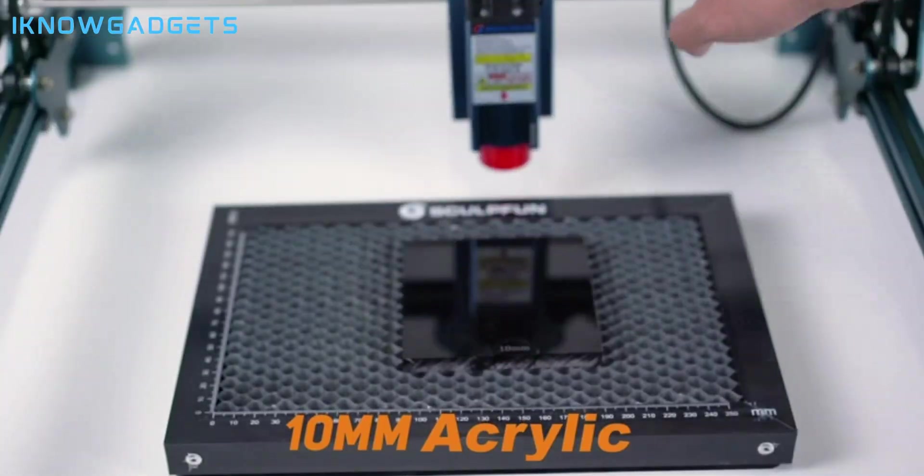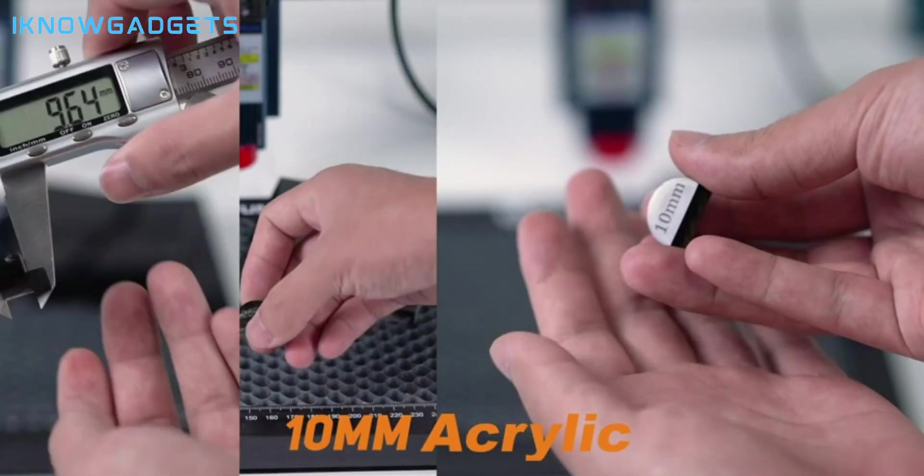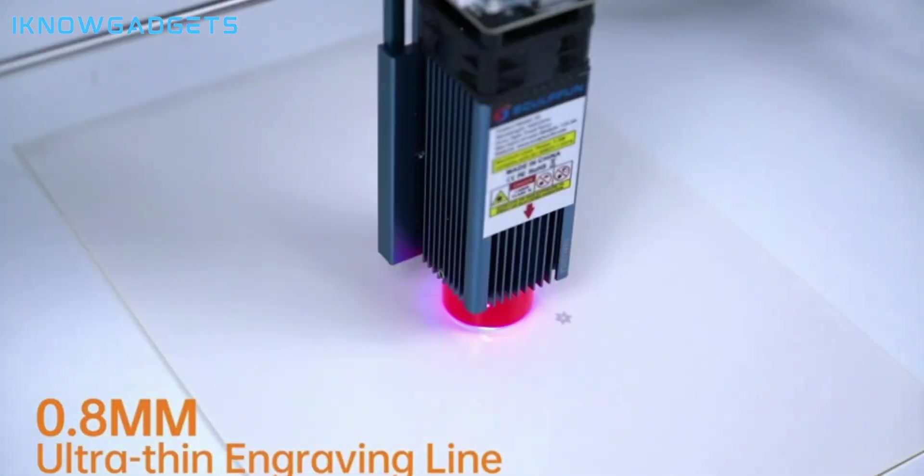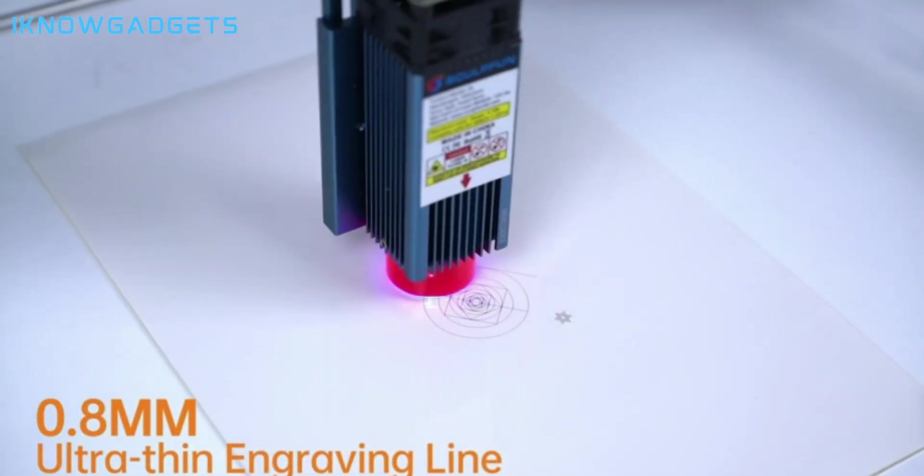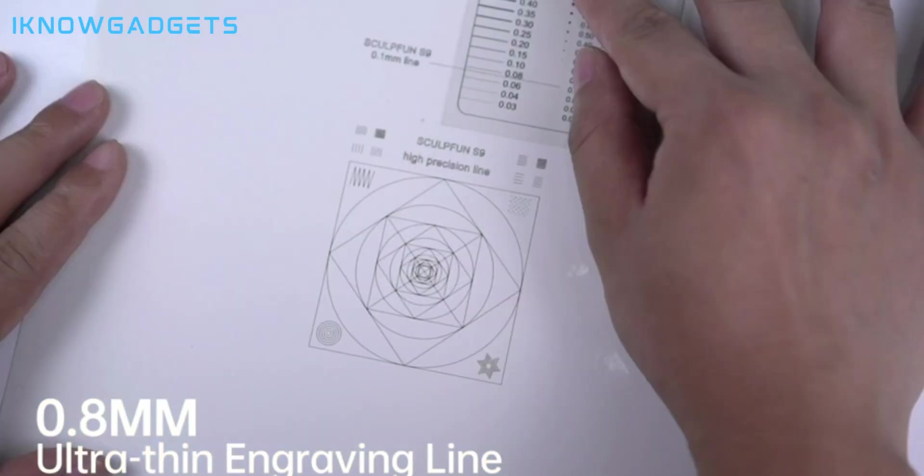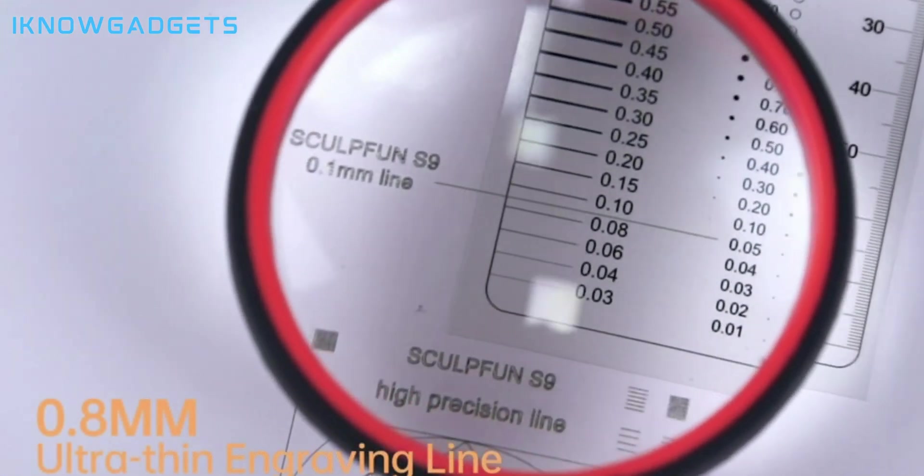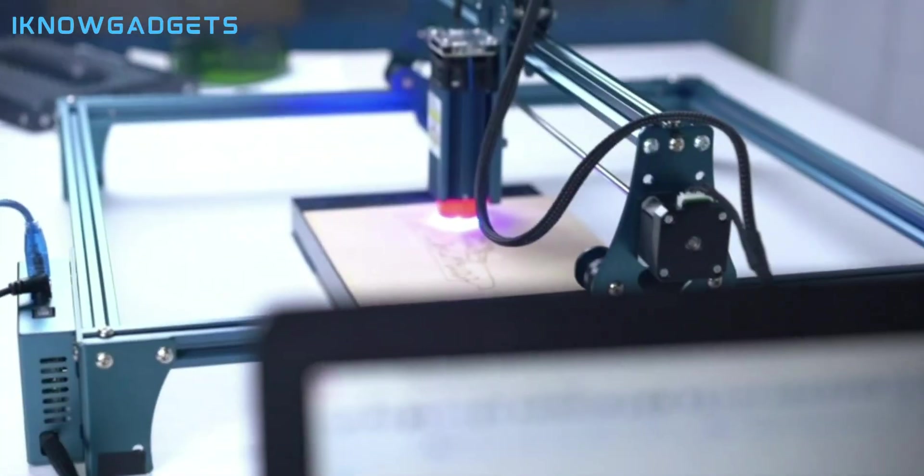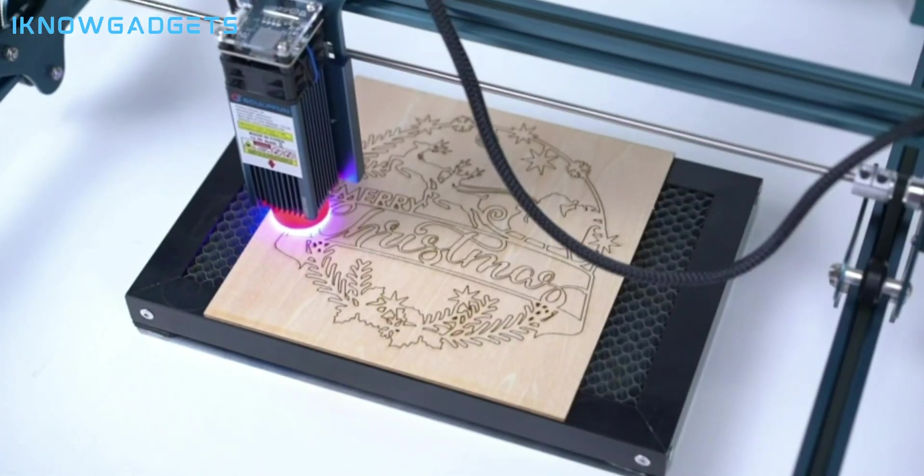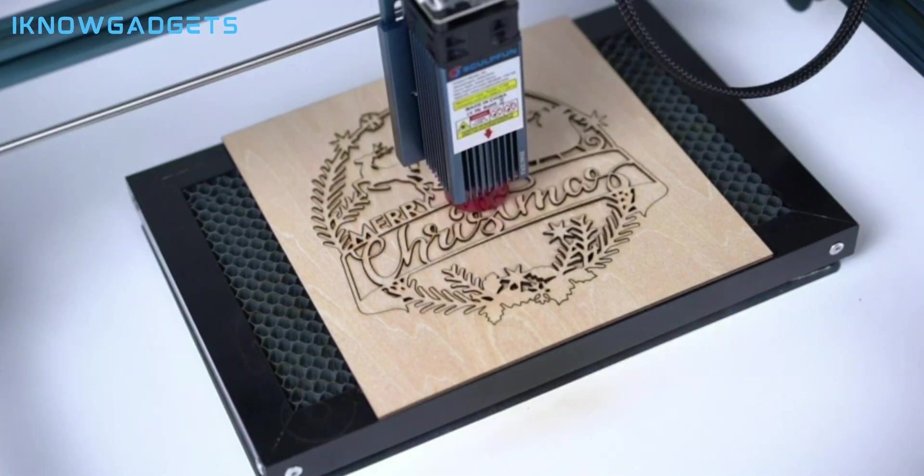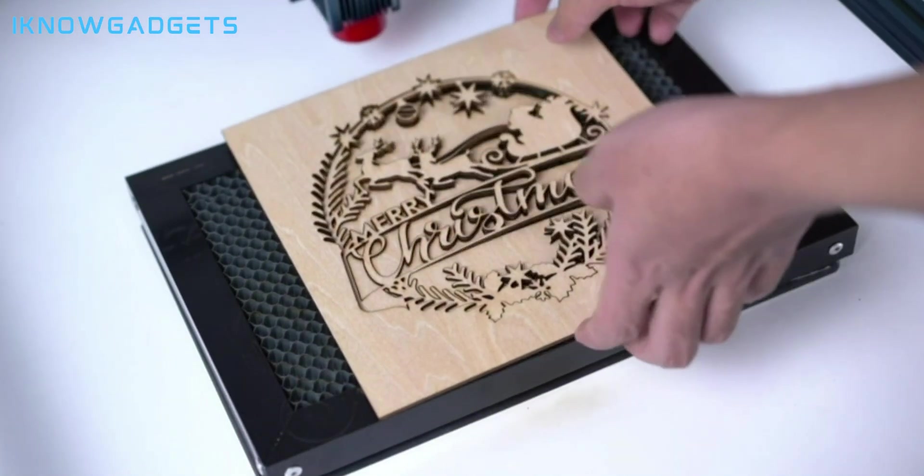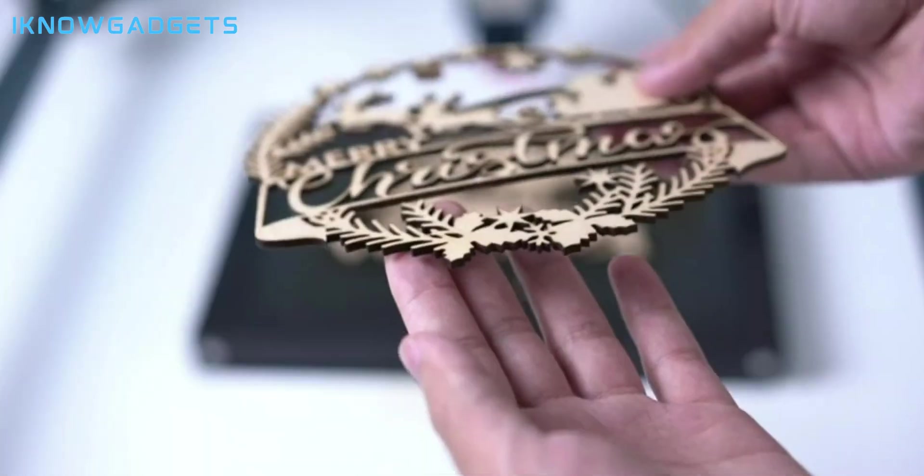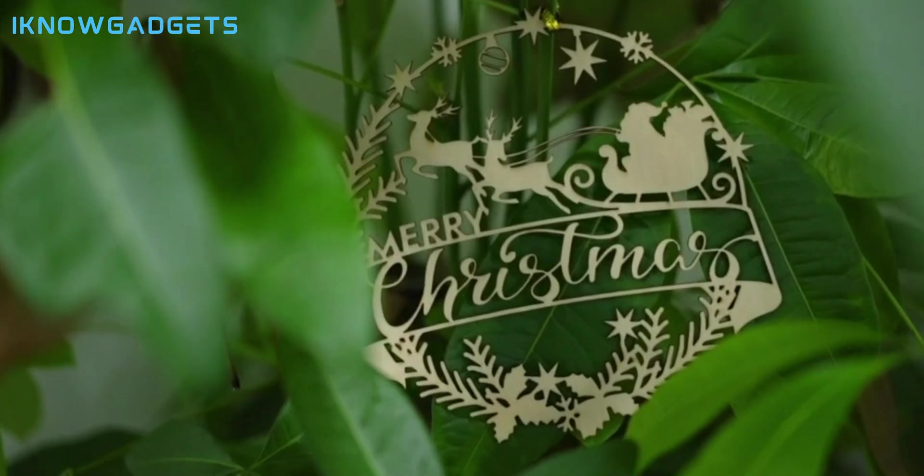The SculptFun S30 Pro Max is great for those who want to have an ultra-fast and accurate laser cutter and engraver that can deliver stunning and professional results. For example, you can use it to etch glass, carve ceramic, cut fabric, and much more. The SculptFun S30 Pro Max is a convenient and modern device that can enhance your productivity and creativity.